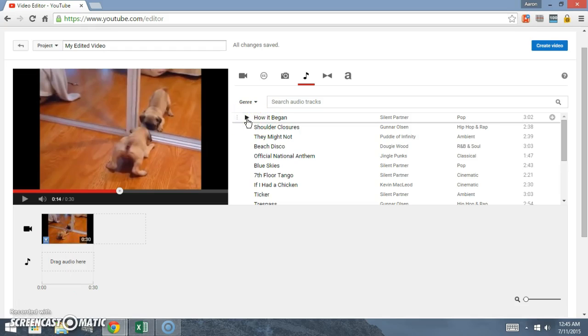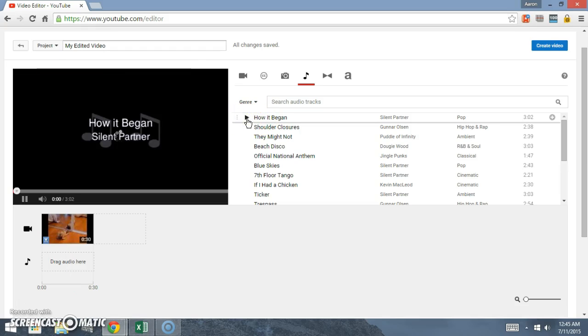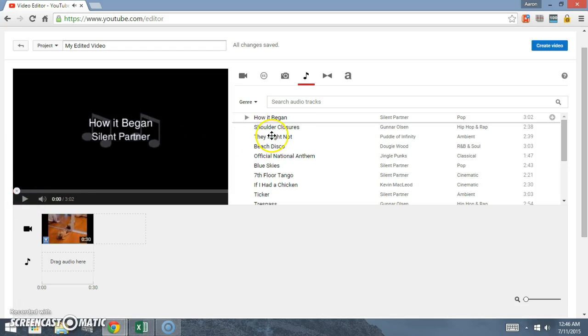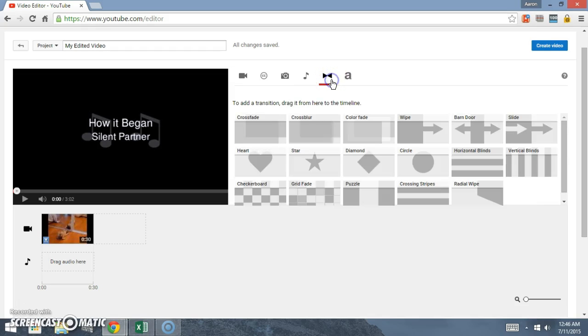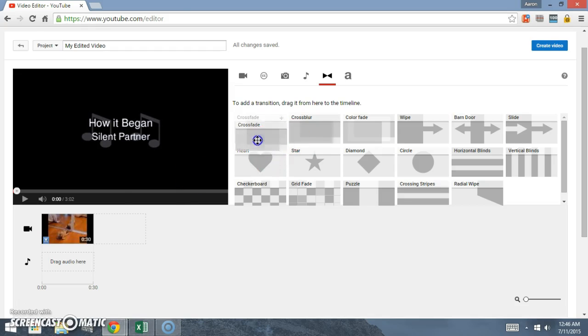Of course we don't want to actually put any music in there because that'll mess up the sound of the dog's bark. Come over here, you can add in transitions.